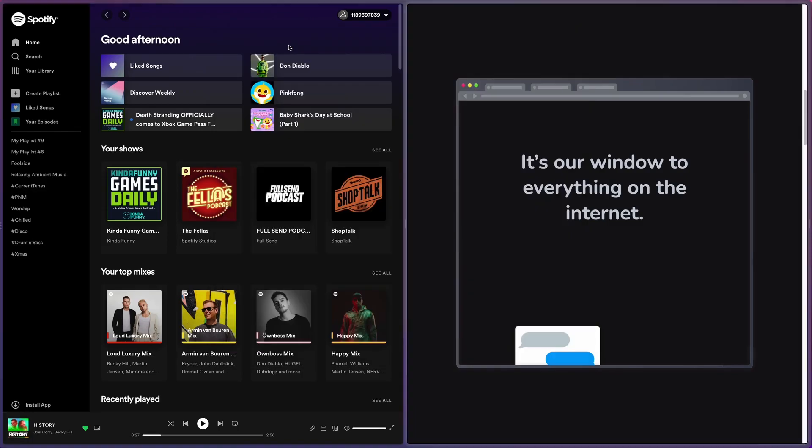Now as of recording this video, this browser is not my default browser because it's missing two main features that are coming but are not here yet. The first one is different profiles, so I like to have a profile for work and a profile for not work. Currently Arc does not support different profiles for doing that, but I've heard it's coming.